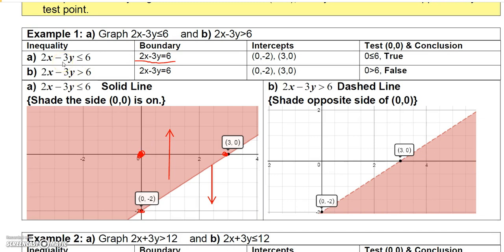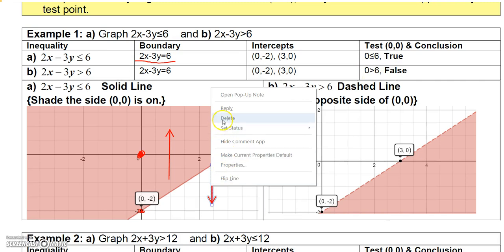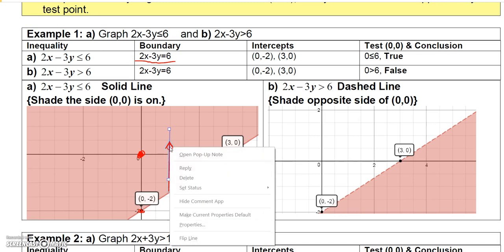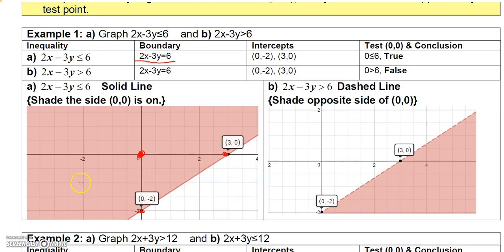Plugging (0, 0) in gives 2 times 0 minus 3 times 0 is less than or equal to 6, so 0 is less than or equal to 6 — that's a true statement. Since it's true, I shade everything on the same side as the test point, which means I shade everything above the line because the test point is also above the line.